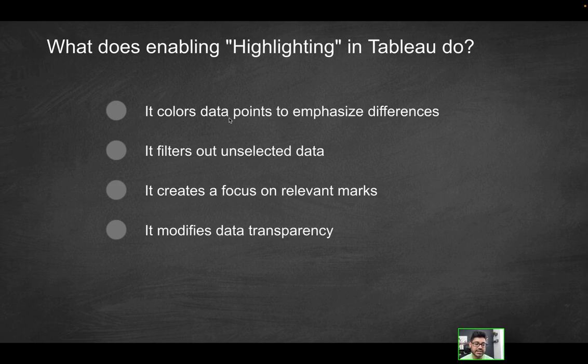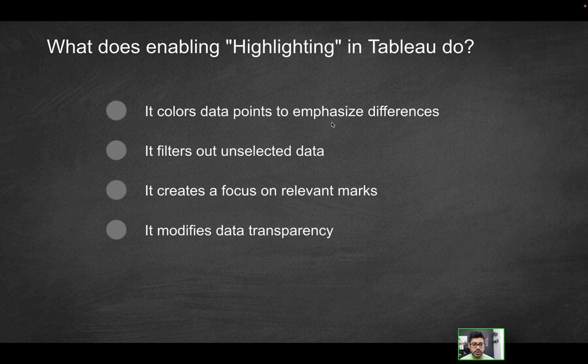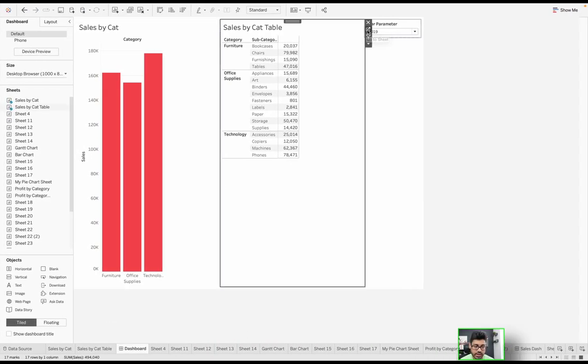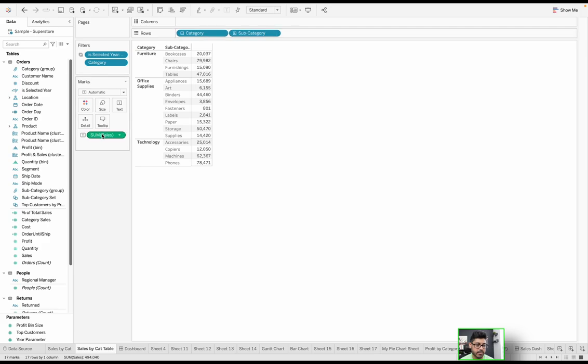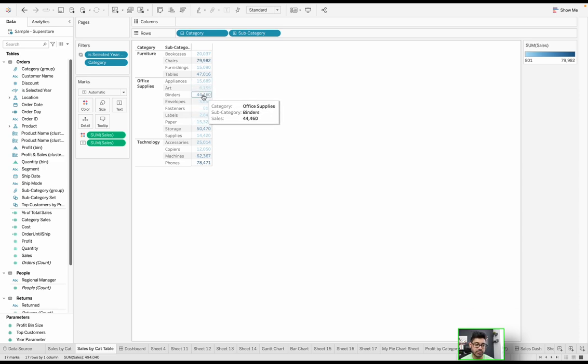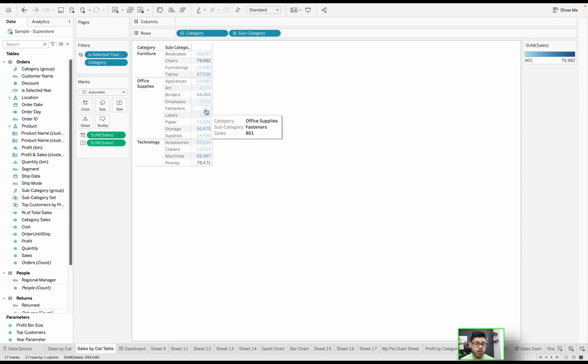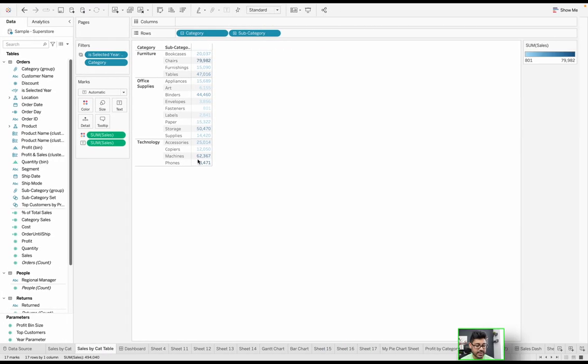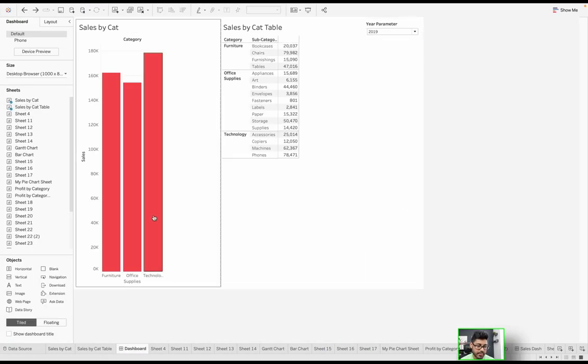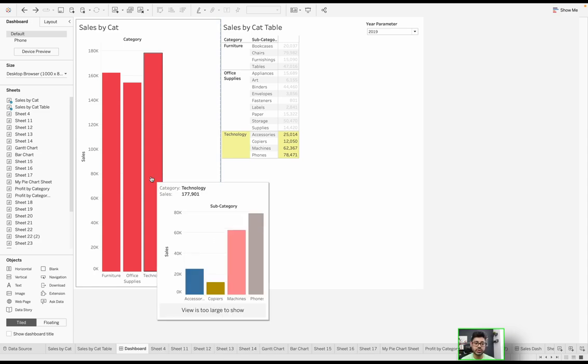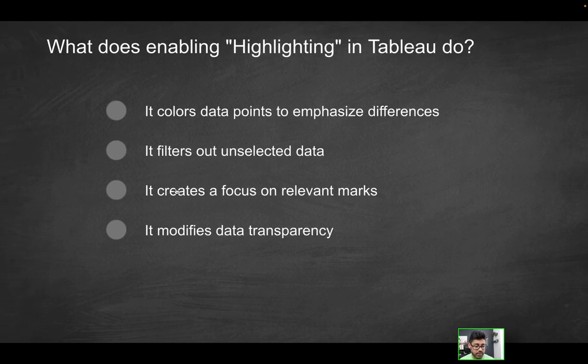Is it coloring data points to emphasize differences? No, because first of all we're not working with differences. If I wanted to work with differences, I would actually go into the sheet and based on maybe the measure, I would color accordingly. And now you'd have this color scale that would identify the differences based on the intensity. Is it filtering out unselected data? No. Let me undo that. When I mouse over something, is it filtering anything out? No, because if it was, anything that I hover over, the other categories would simply not even be shown here. But I could still see them, they just appear to be less focused or a little bit dim.